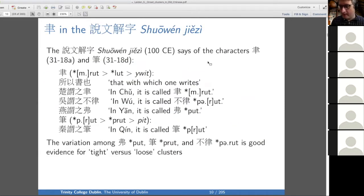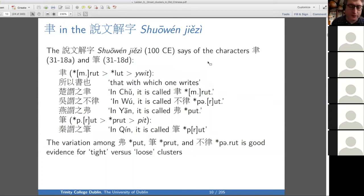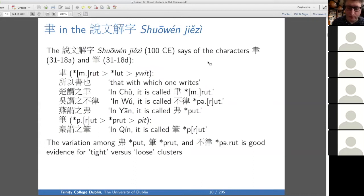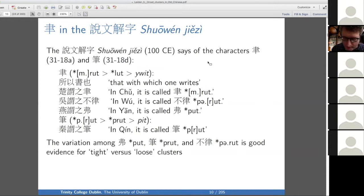Moving outside the odes — there's less of this type of evidence, but there is some. The Shōwen Jiézì, a character dictionary from the early Han period, says about the character meaning 'brush' that it defines it as 'that with which one writes,' and then gives comments about dialectology: in Chu it's called one thing, in Wu another, in Yan another, and in Jin another.